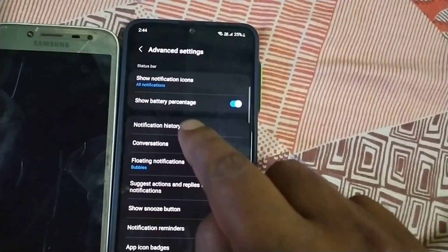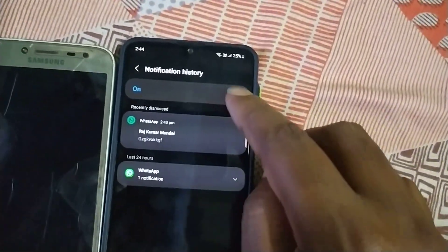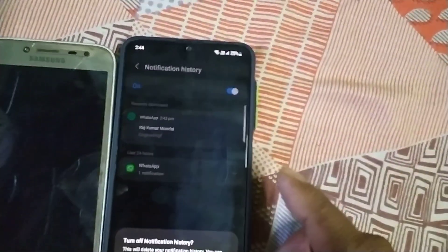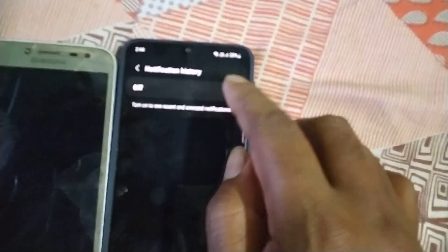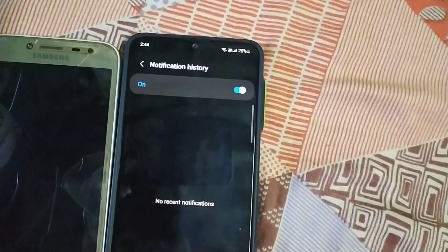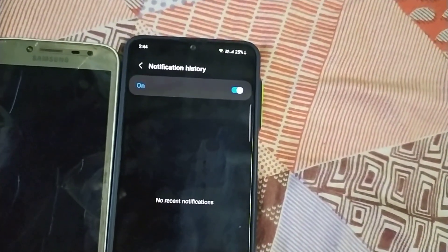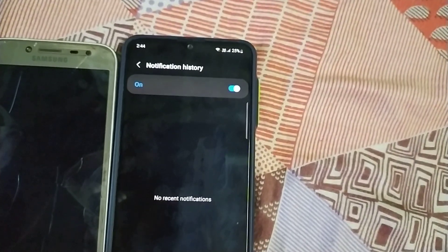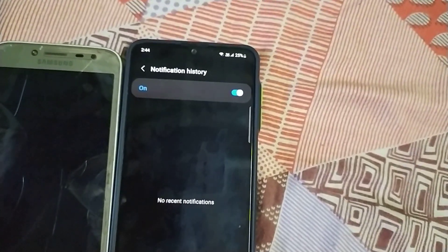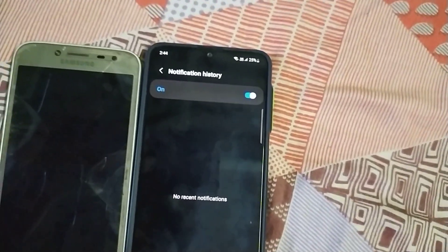Now your notification is on volume, then click this option, click that button, and then enter the phone. If you like this video, like and subscribe to the channel and see a new video.